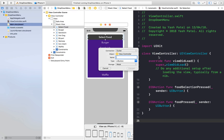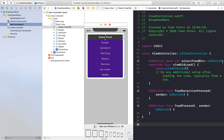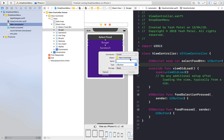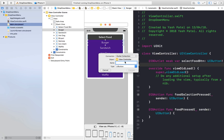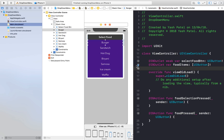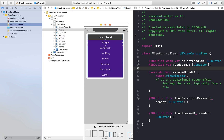Now we will need outlets as well. For the 'Select Food' button, the outlet will be 'selectFoodBtn' as a normal outlet. For the food selections, we will use an outlet collection — this gives us an array of UIButtons — named 'foodItems'. Hit connect, then click and drag to connect all remaining food buttons to that collection.